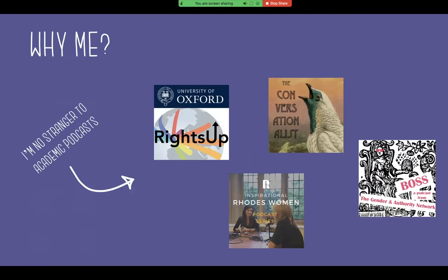Over the past several years, probably since about 2014 or 2015, I have worked on a number of academic podcasts — quite a few more than the ones pictured here, but this is a sample of some of the podcasts I've produced over the years. I actually got started with the podcast Rights Up, which is still running — it's the podcast of the Oxford Human Rights Hub, based in the law faculty. That podcast was originally funded with a very small Torch grant to get things off the ground. At the time, podcasting was fairly new in academia, and we were one of the first groups to pitch doing a podcast. It was very experimental, and it turned out to work pretty well.